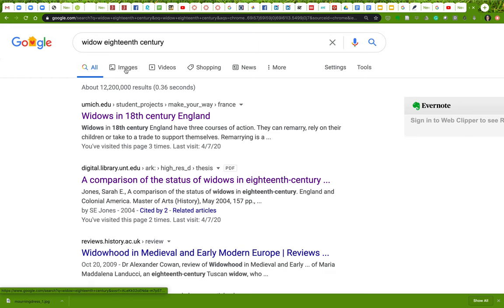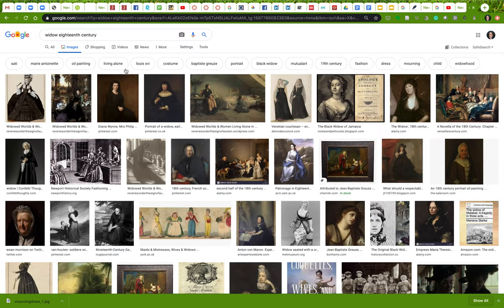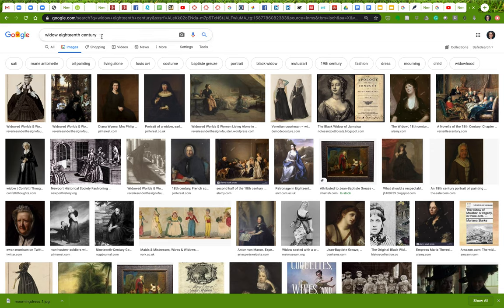This is a basic Google search. If you click Images, that takes you just to the image search. You can also go to images.google.com directly. This gives me a whole bunch of images matching the keywords 'widow' and '18th century.' I'm adding '18th century' because I want images from the time period we're thinking about.